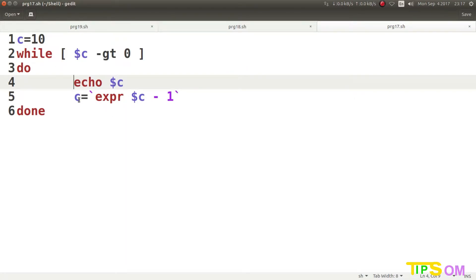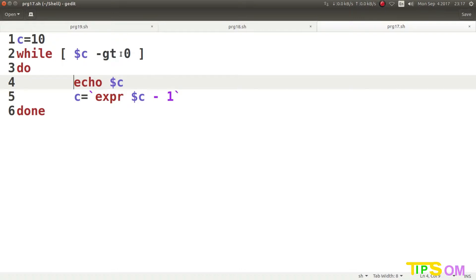Inside the loop, we echo the value of C, then C is updated using expr: C equal to expr dollar C minus 1. Since C minus minus or C plus plus are not supported in shell script, we use the expr command with reverse quotation (backticks). So C decrements each iteration — after the first iteration it becomes 9, which is still greater than 0, so the loop continues.